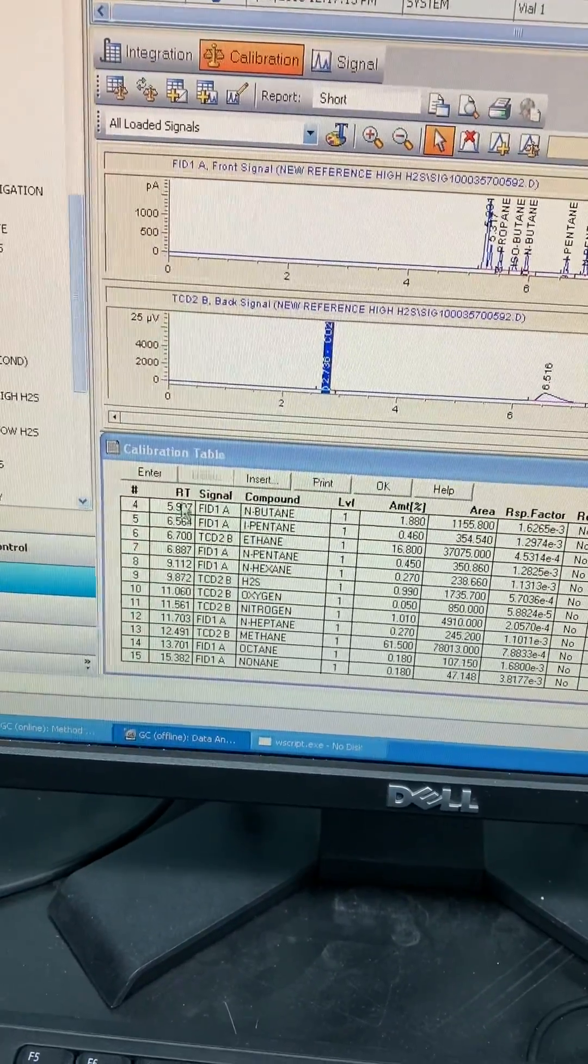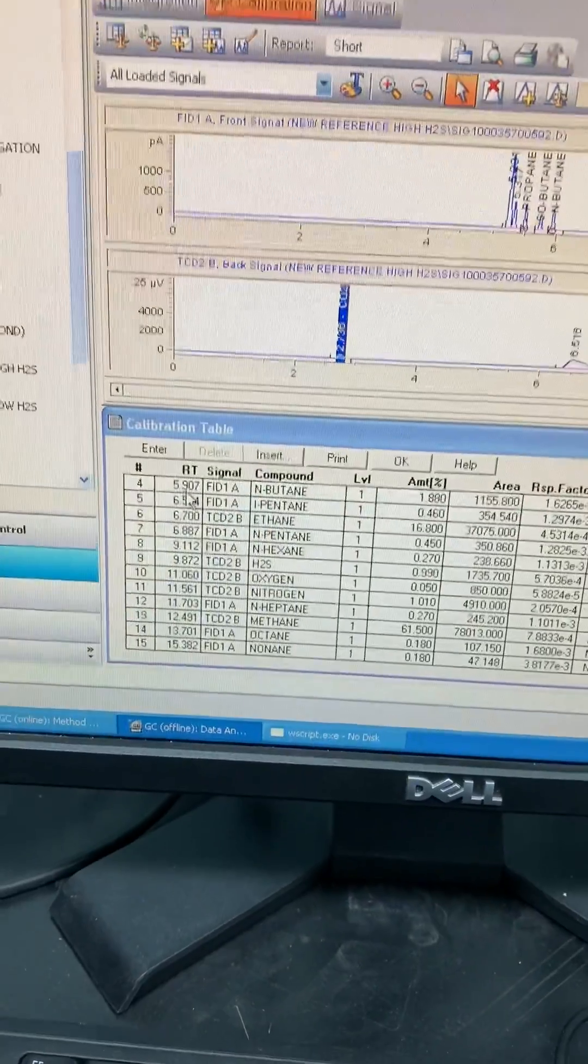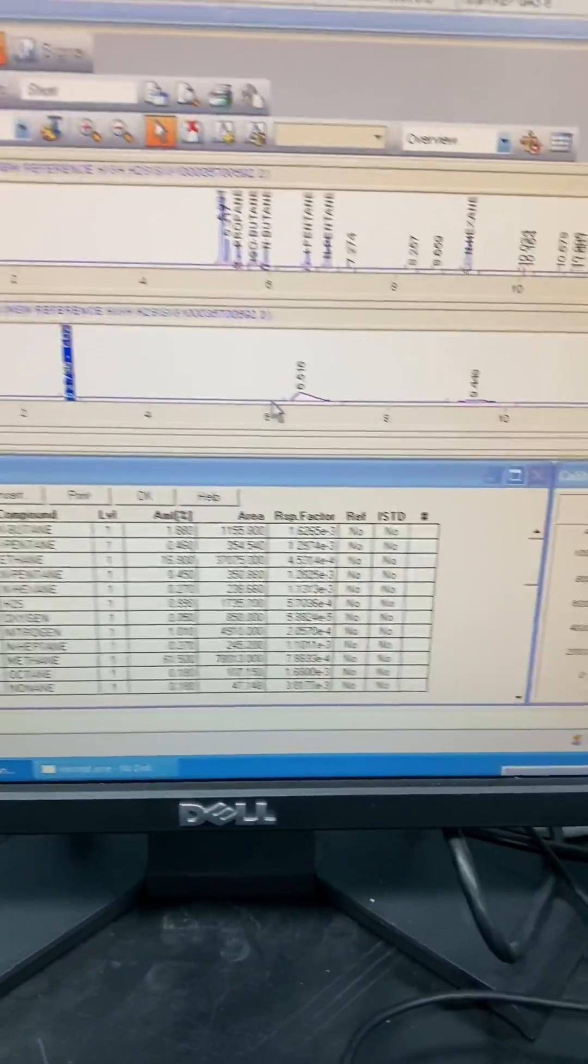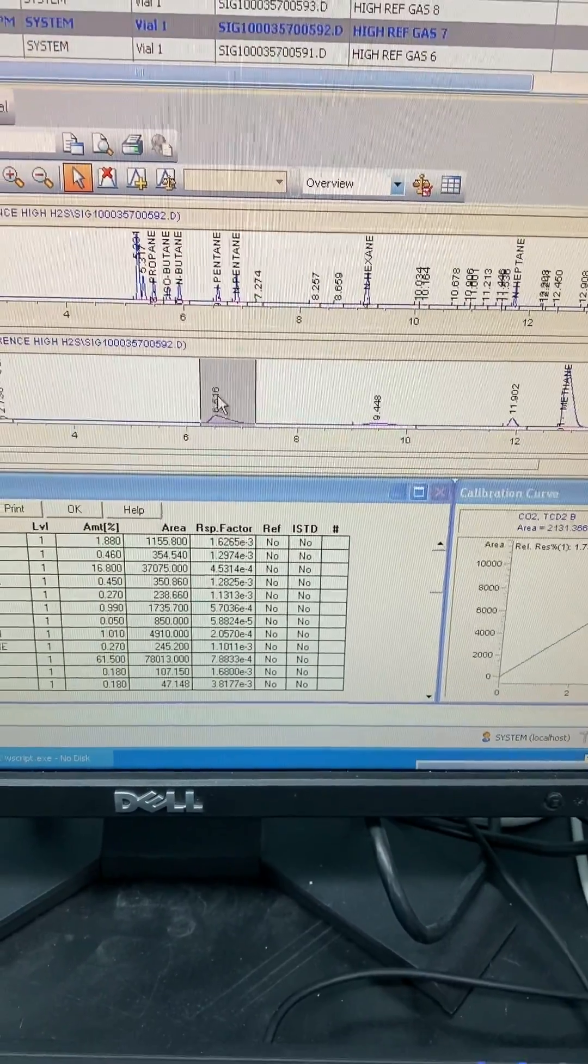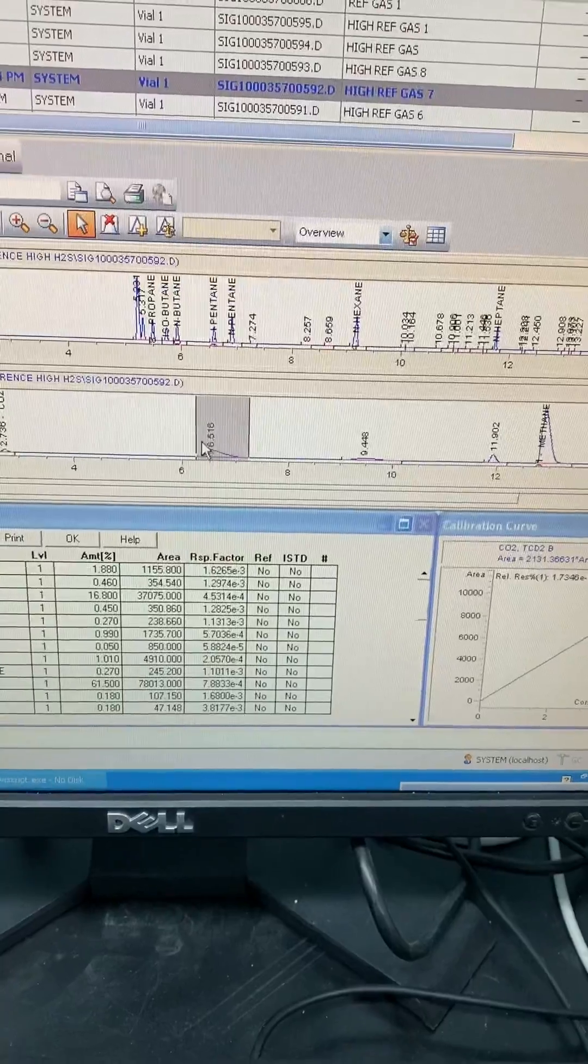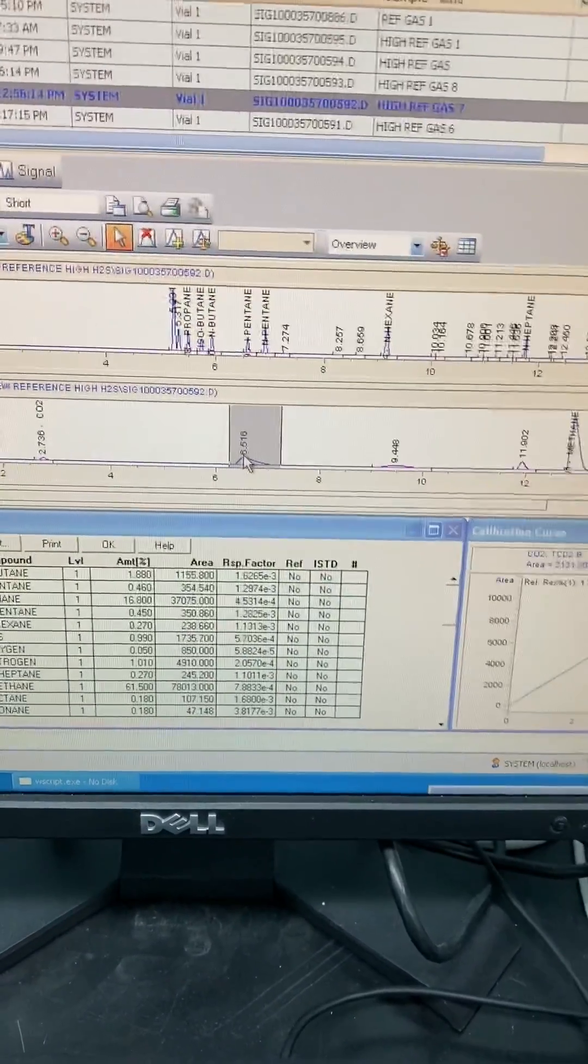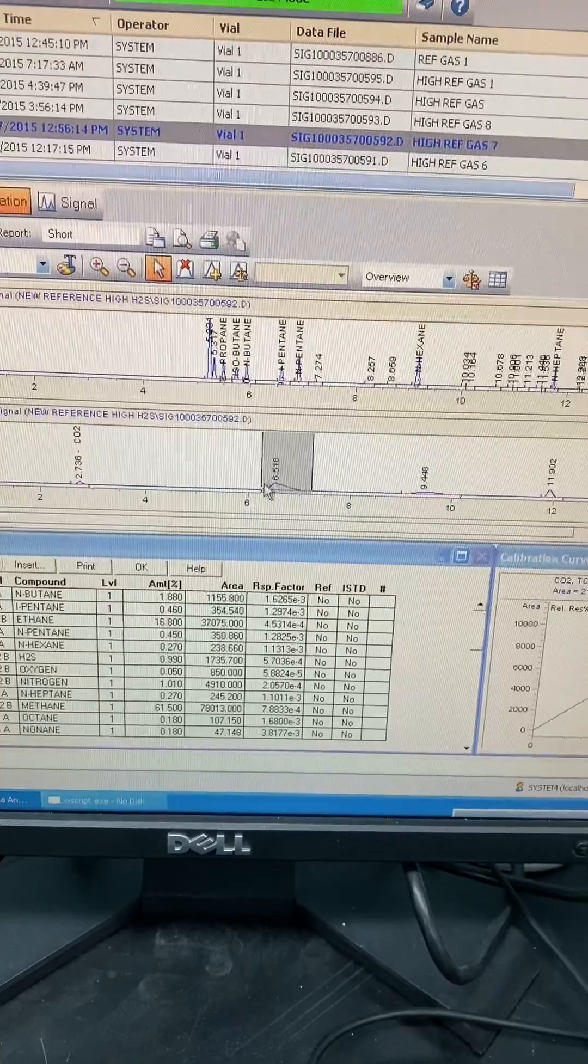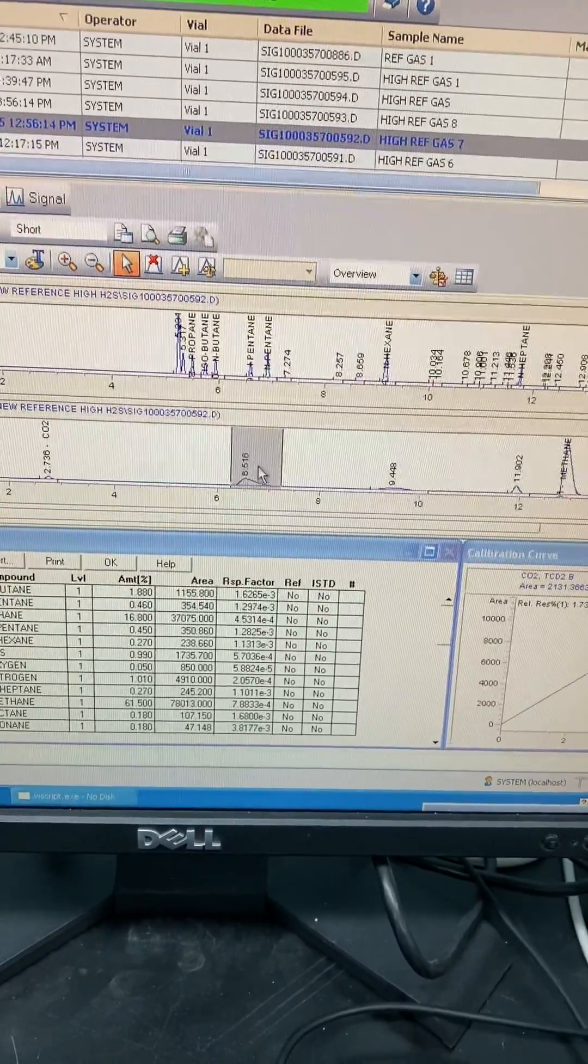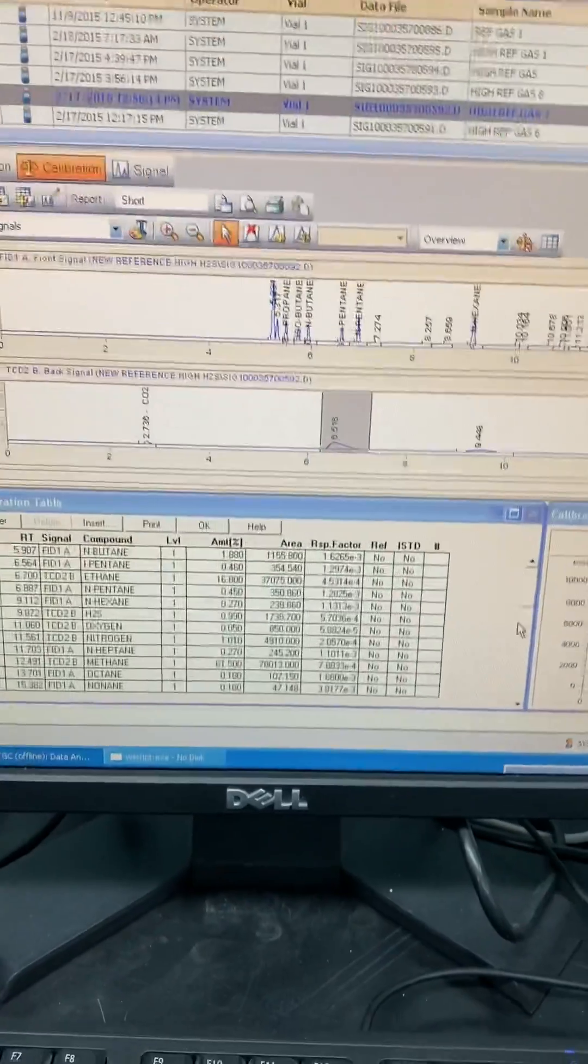The retention time for the normal butane peak is at 5.9. I can see here, this peak, it's not detected, already detected, but not named or quantified. So that means either there is a shifting in the peak, or from the beginning, or this method doesn't have any peak at that retention time.